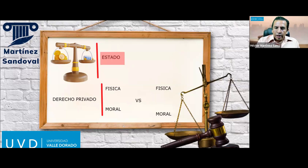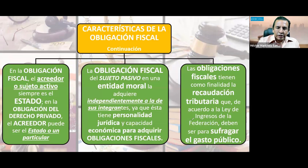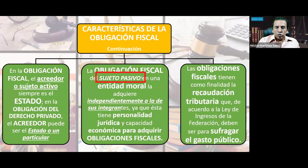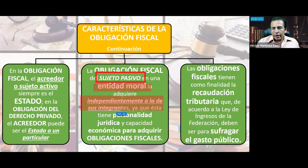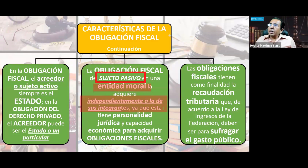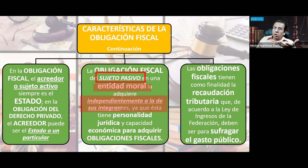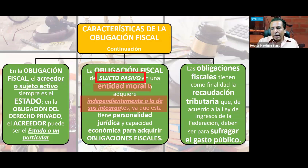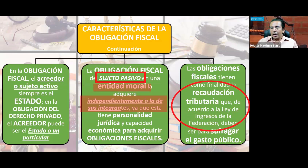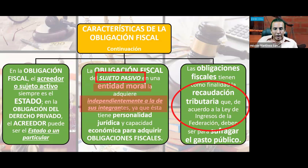En la obligación fiscal del sujeto pasivo, una entidad moral adquiere, independientemente de sus integrantes, la personalidad jurídica para adquirir obligaciones fiscales; es decir, una persona moral puede ser sujeto pasivo de una relación fiscal. Las obligaciones fiscales conllevan a la recaudación tributaria de conformidad con la Ley de Ingresos de la Federación, y el fin de la obligación fiscal es sufragar el gasto público.